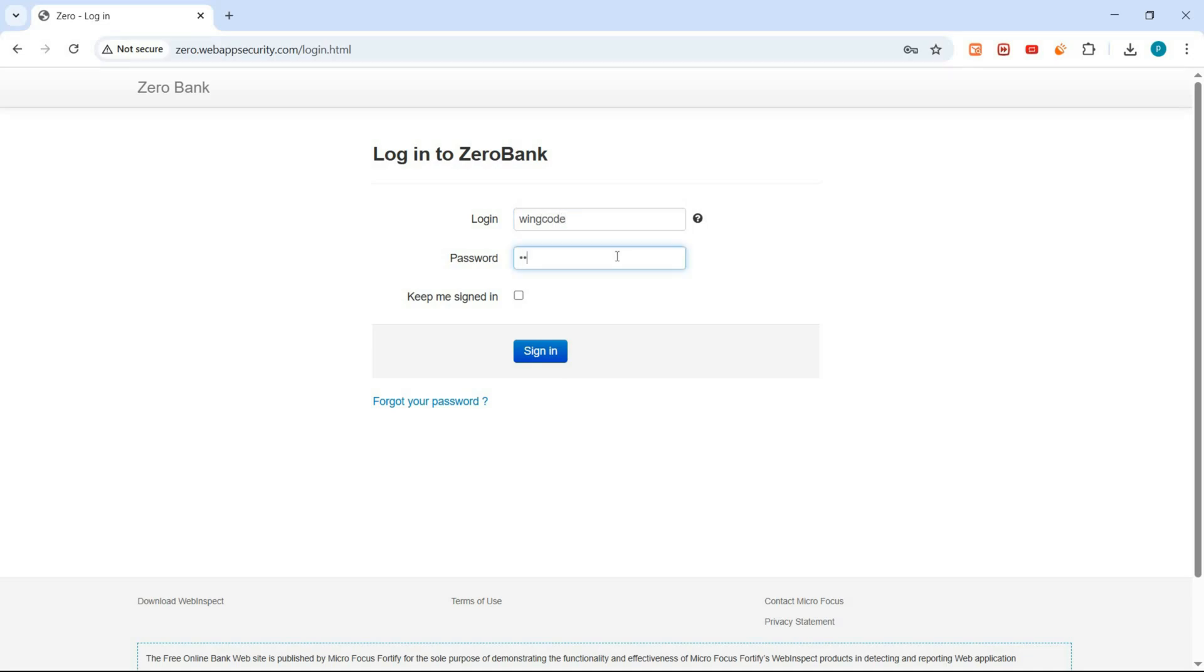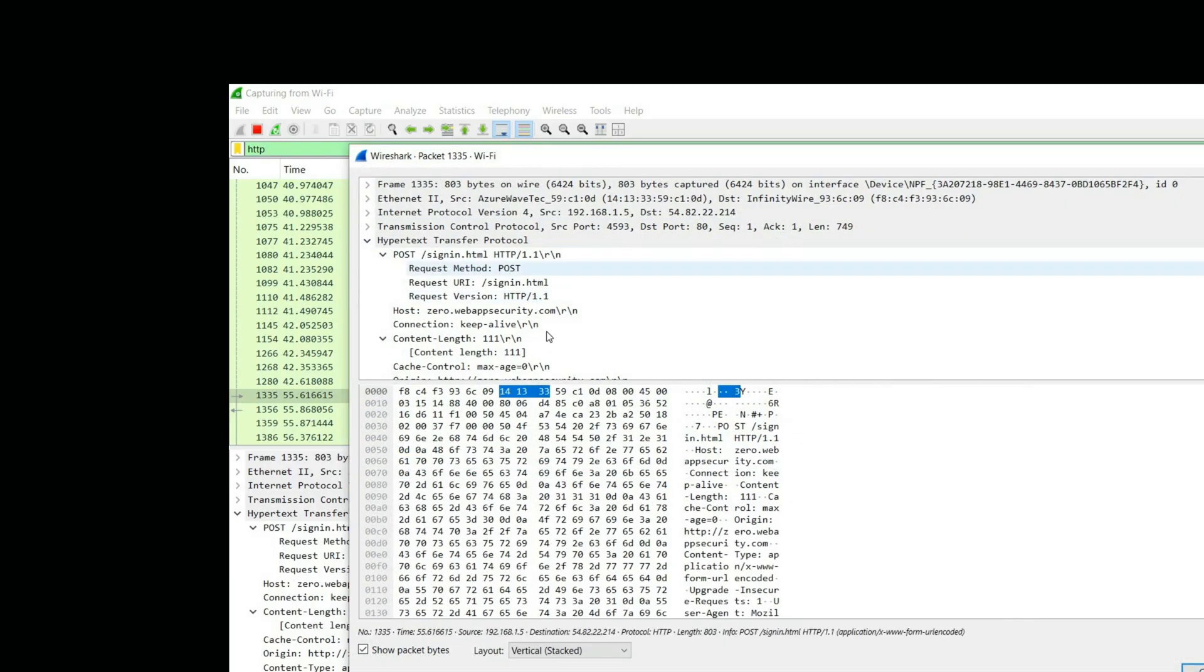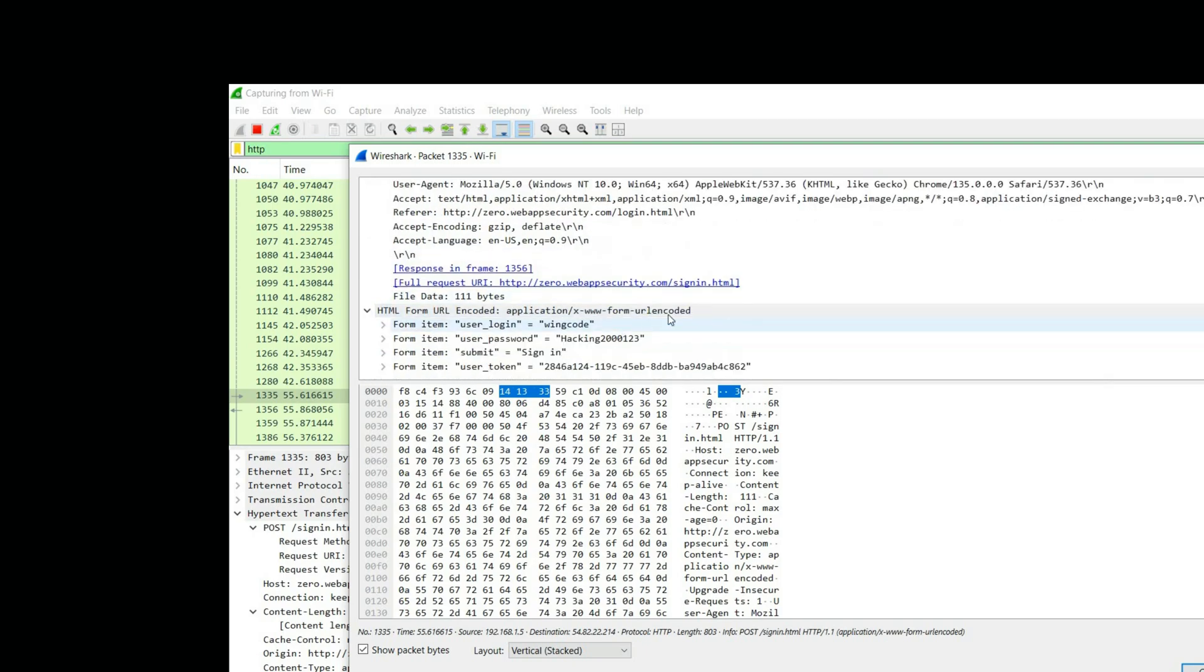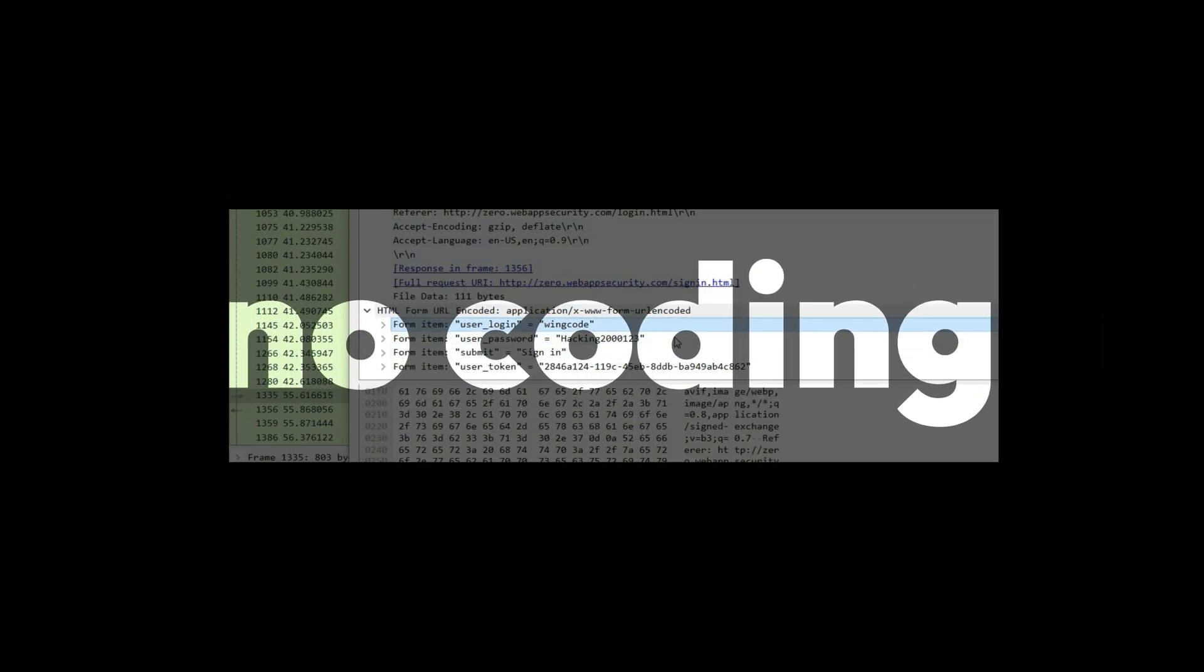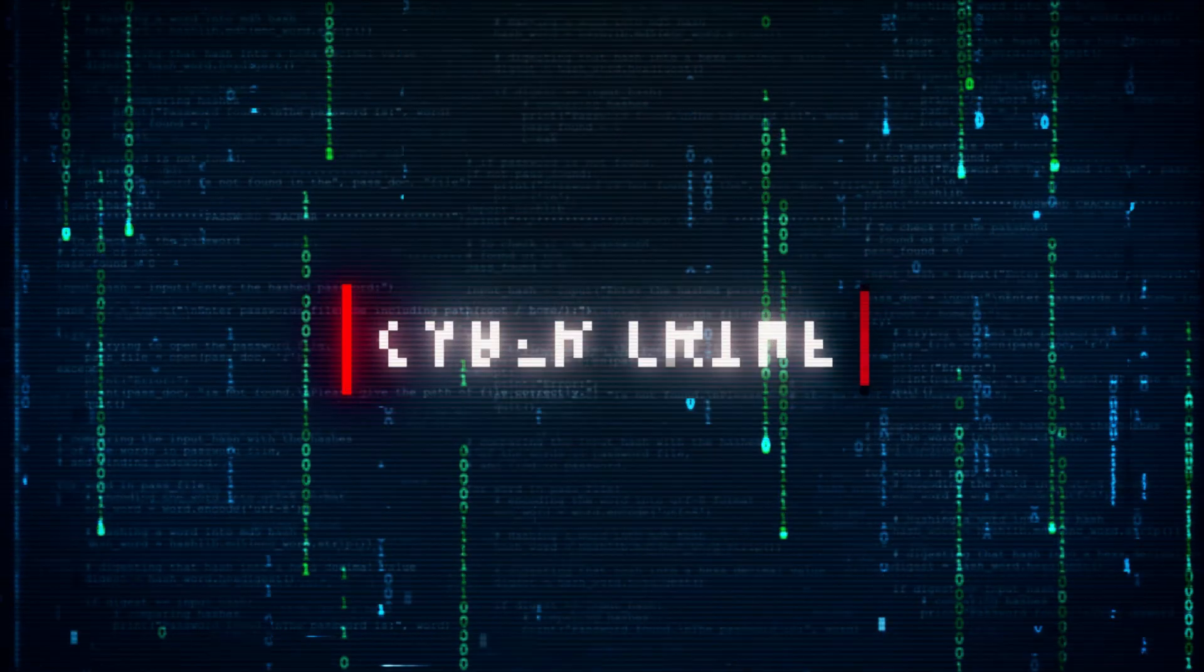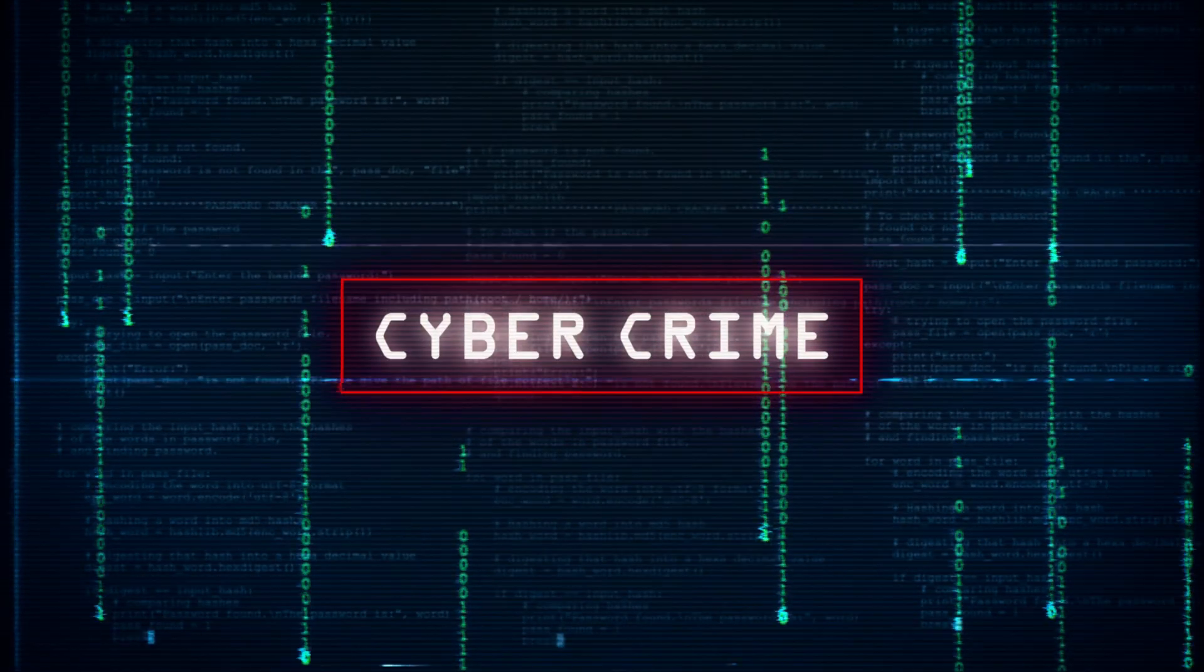Hey everyone! Today, I am going to show you how I captured a username and password using just one tool, Wireshark. And yeah, it was shockingly easy. No coding, no scripts, just an open Wi-Fi network and one unsecured website.